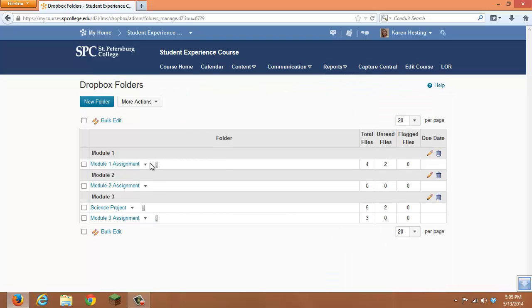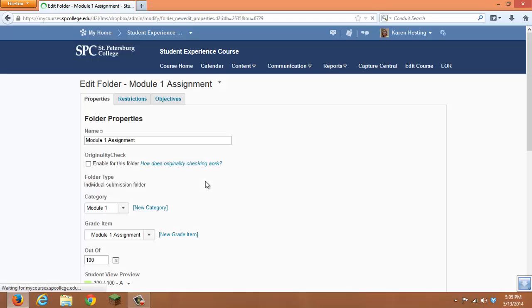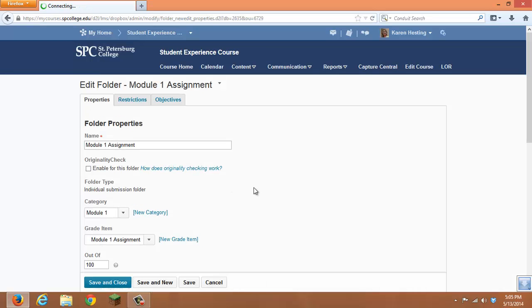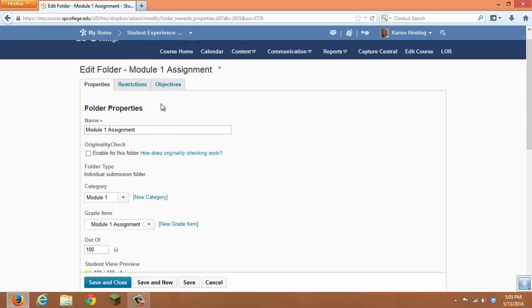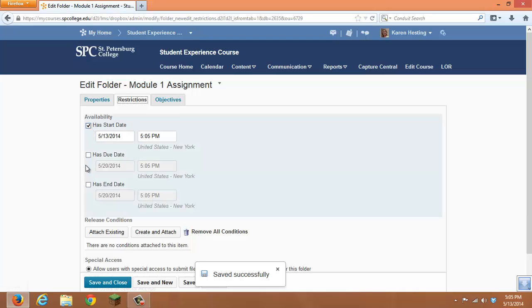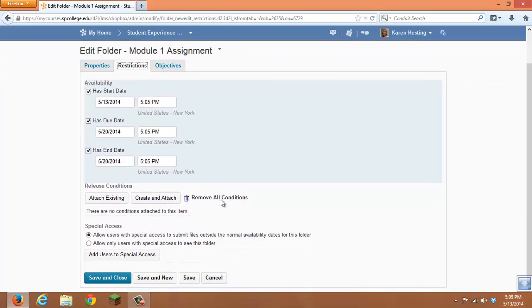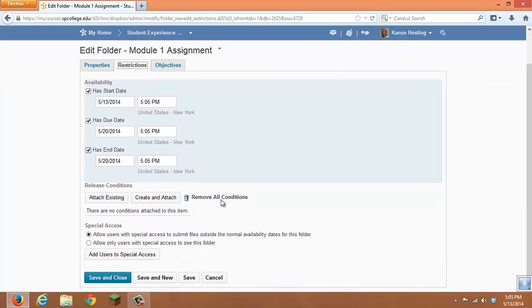And when either creating or editing that item, go to the Restrictions, add your dates, and Save.